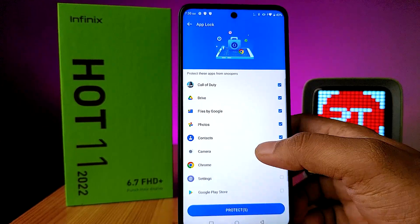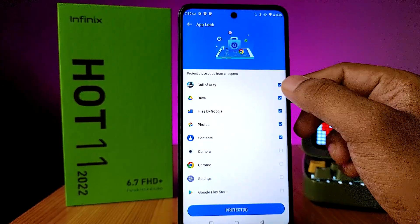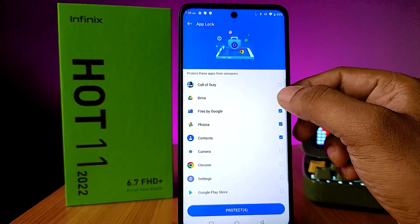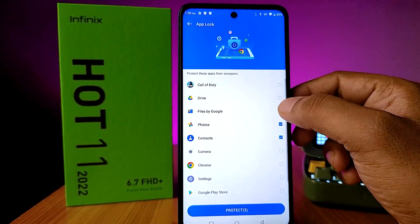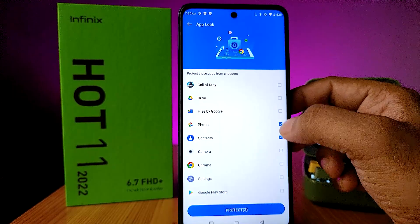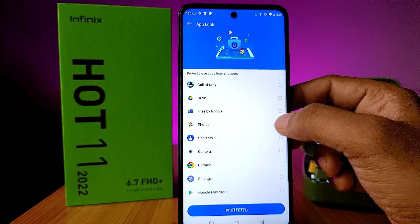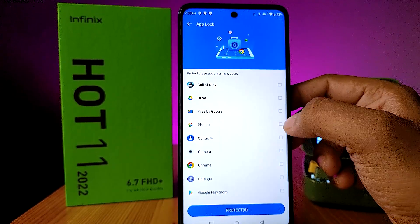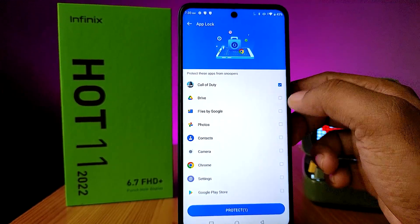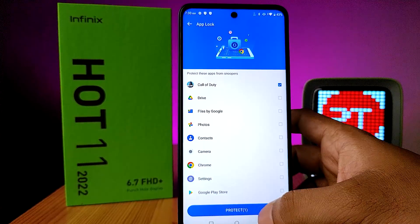Now you need to select the apps you want to lock. I will choose Call of Duty.